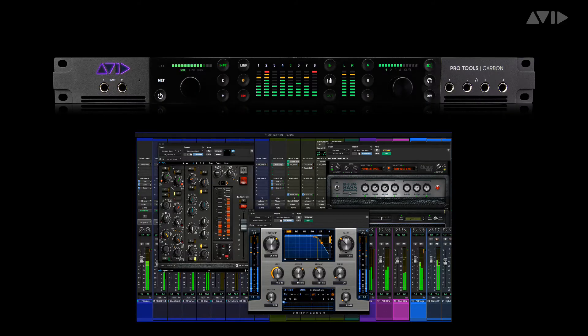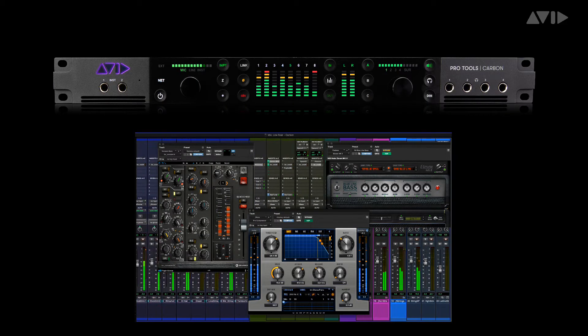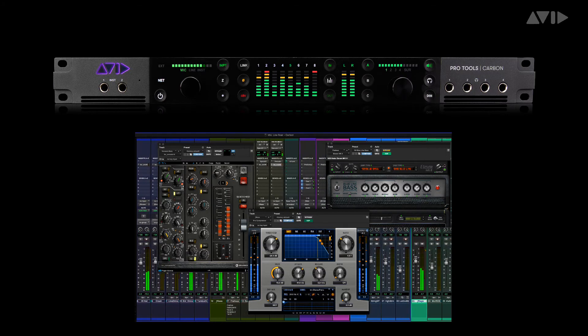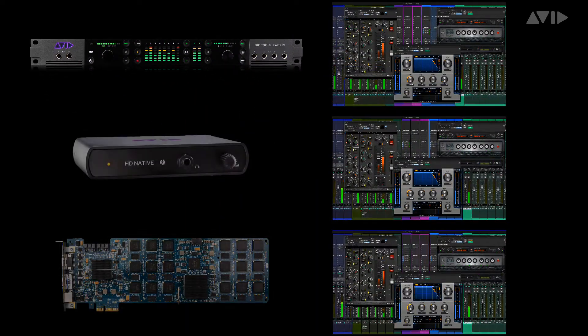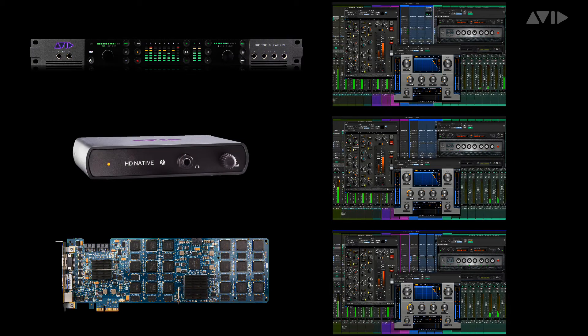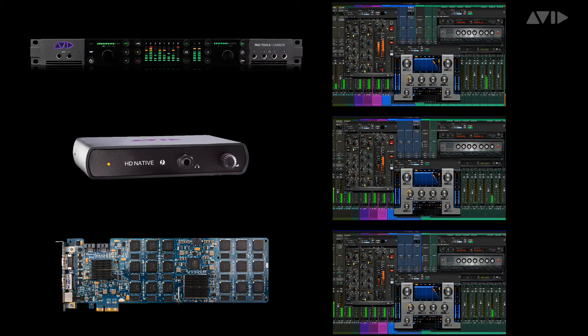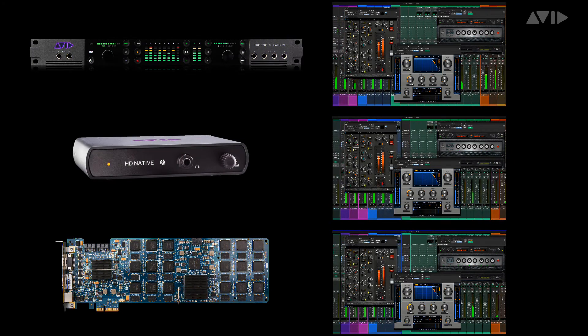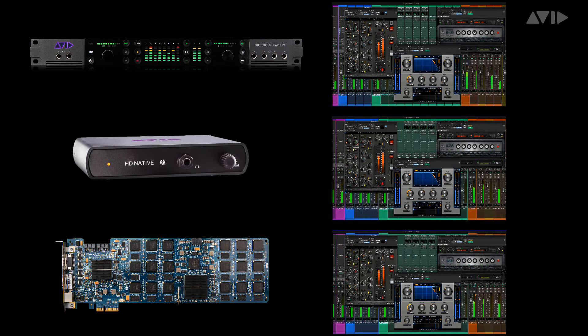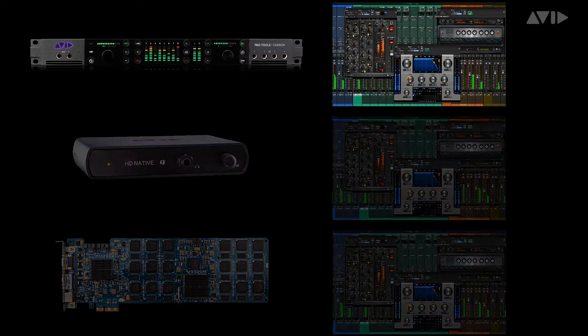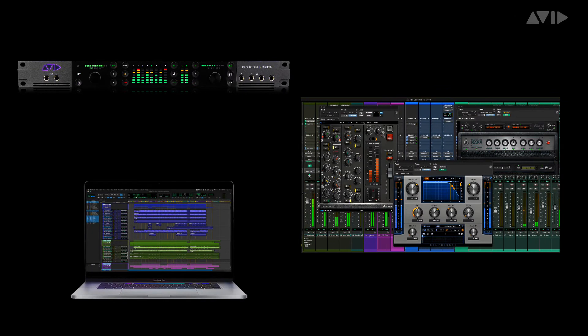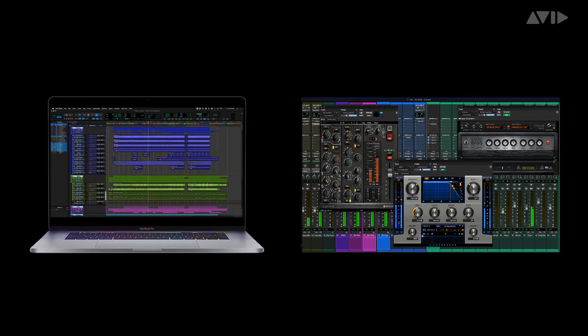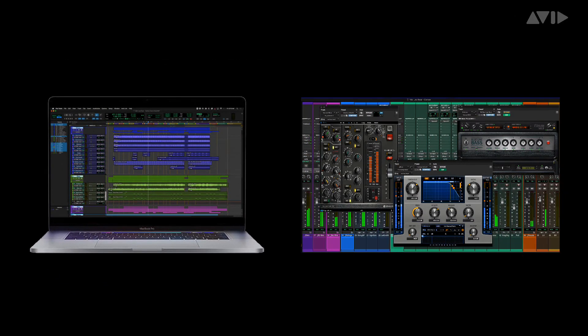Because these DSP and native AAX plugins are the same process, you can simply save a session that you've been working on with Carbon and open it on any native or HGX Pro Tools system, without fear of the mix opening incorrectly or sounding different. This makes moving, collaborating and sharing sessions effortless. It also means that you're free to be mobile. You can disconnect from the Carbon hardware and take your computer anywhere you want to work and be creative.